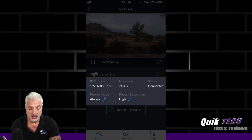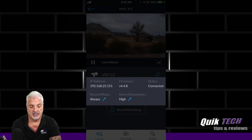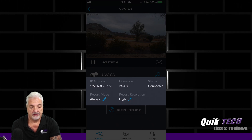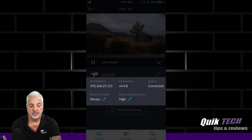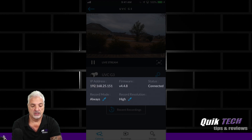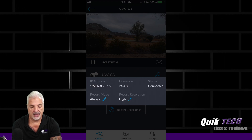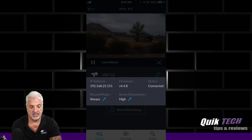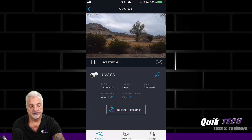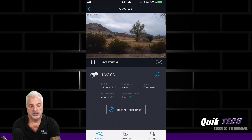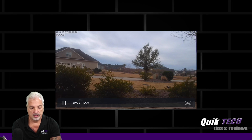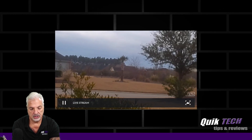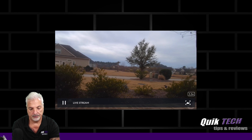You can see the IP address, the firmware version that it's running, and that the status is currently connected. Right now I have it in always record mode and the record resolution is set to high. You see the little edit pencils — you could edit those settings here. If you want, you can flip the phone and go into full screen mode, and you can actually zoom in on the full screen just by doing a two-finger swipe.